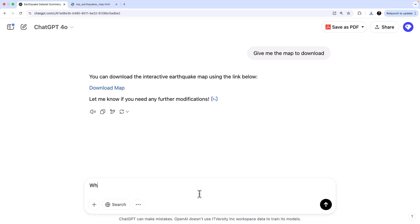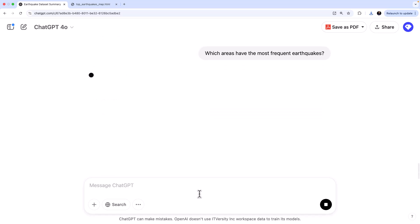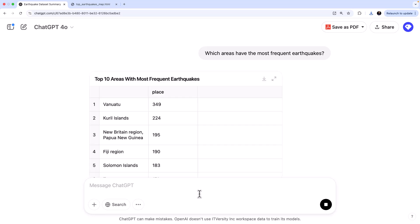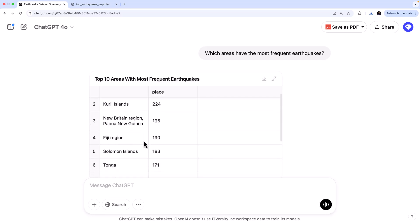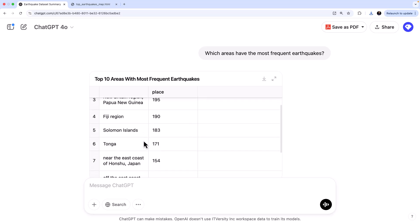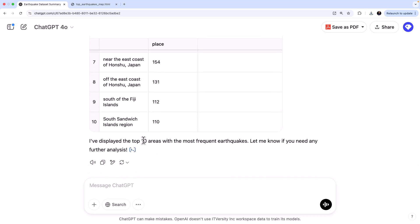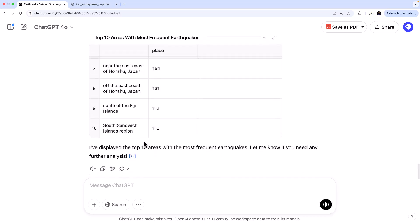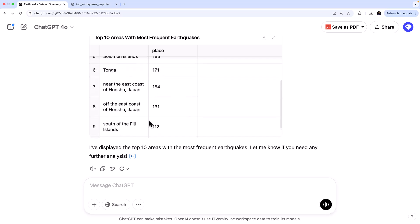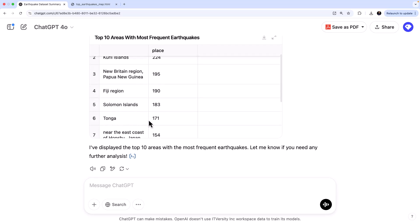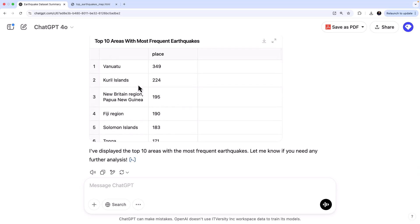And let's do one more thing. So let's ask which areas have the most frequent earthquakes. Okay, so I want to find the areas where you have the most frequent earthquakes. Let's see what it says. Okay. So it basically says these are the areas. So these are the usual suspects. If you understand a bit about geography and the earthquakes, then we have the specific ring of fire, Japan, Chile, Indonesia. So these are the areas where most of the earthquakes happen. So it gives you the top 10 areas.